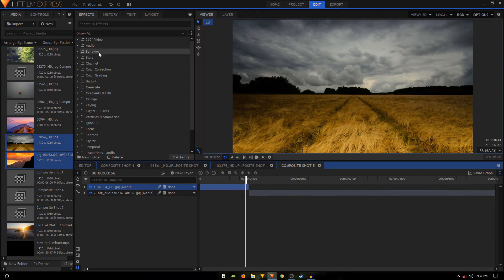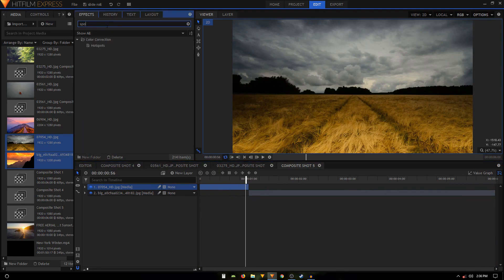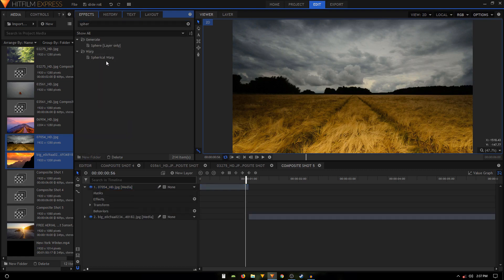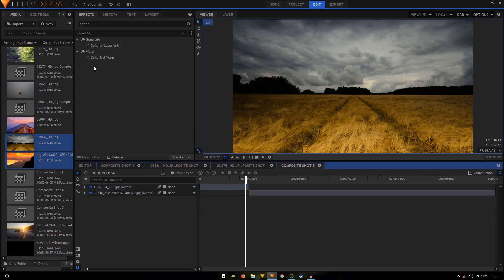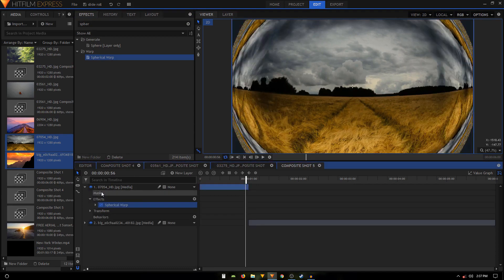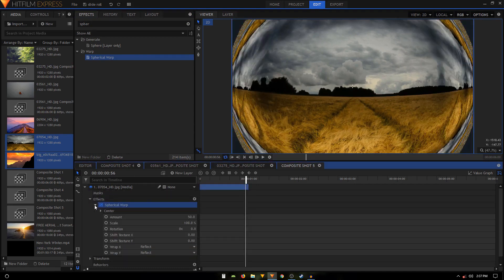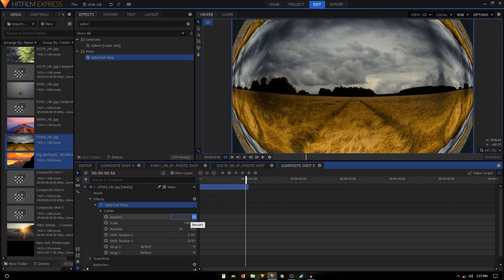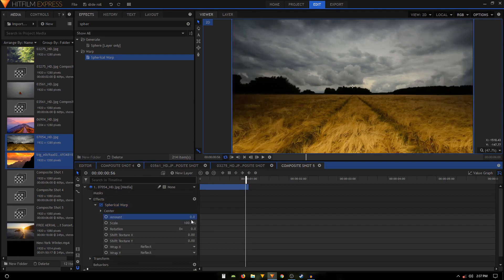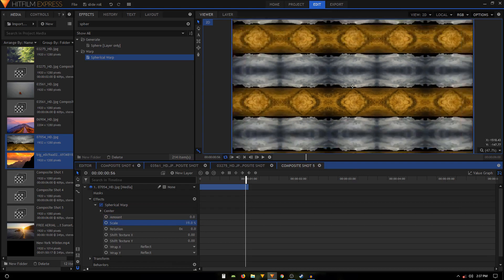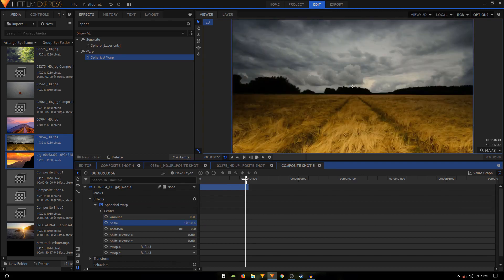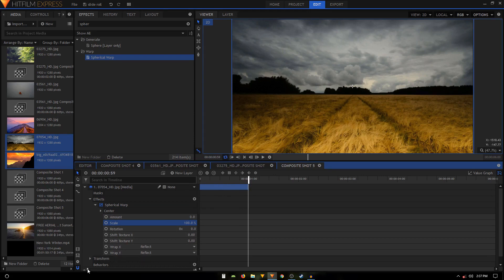Now what you have to do is in the Effects tab you have to search for Spherical, I think it was Spherical Warp. Let's just apply the Spherical Warp on our first clip and let's expand the Spherical Warp. Then what you have to do is basically we'll set the scale. So we'll set the amount to zero and the scale is going to be 100, something like that.